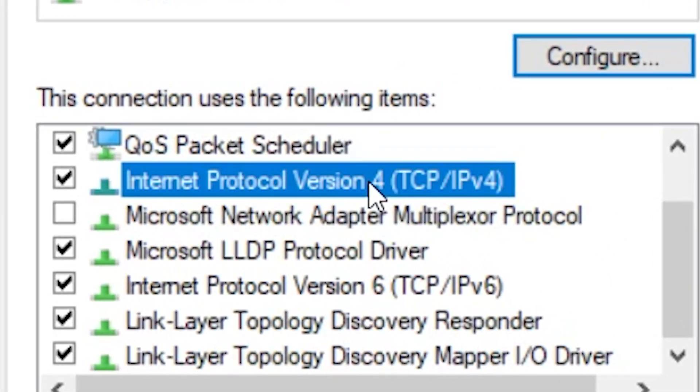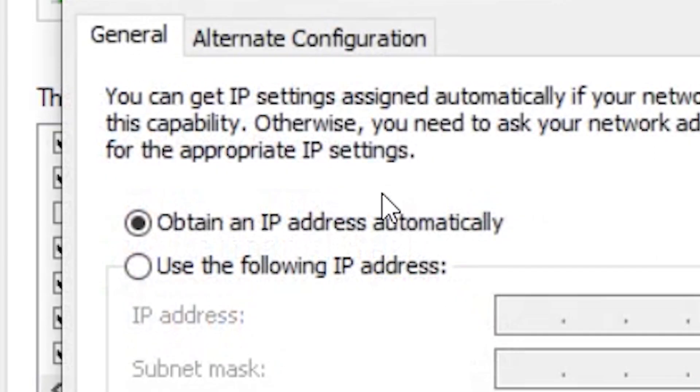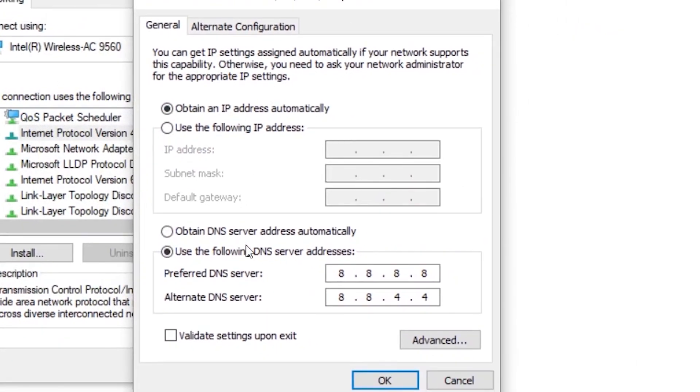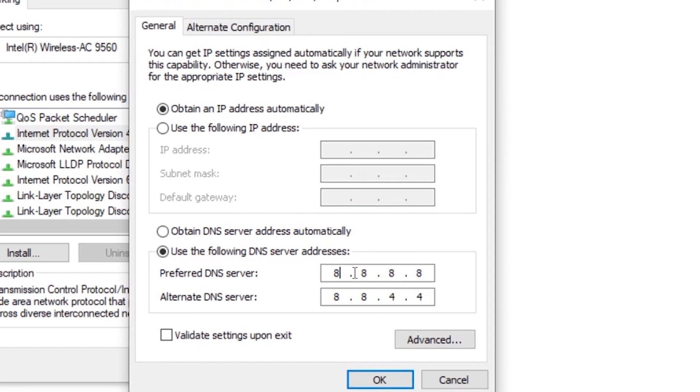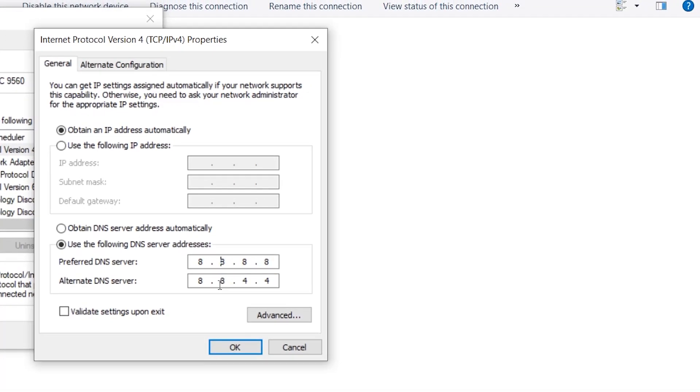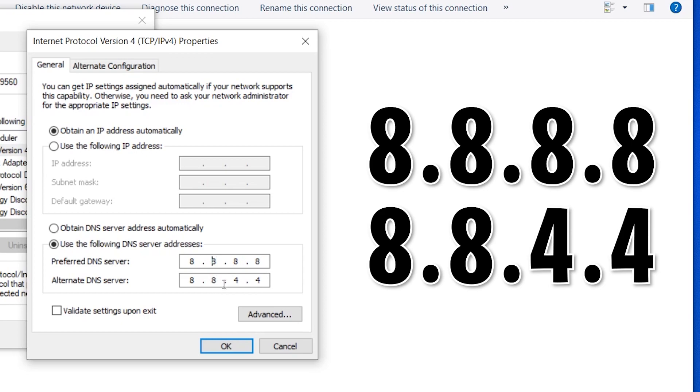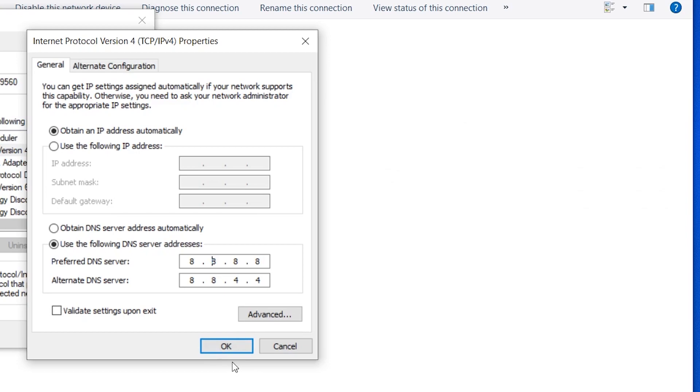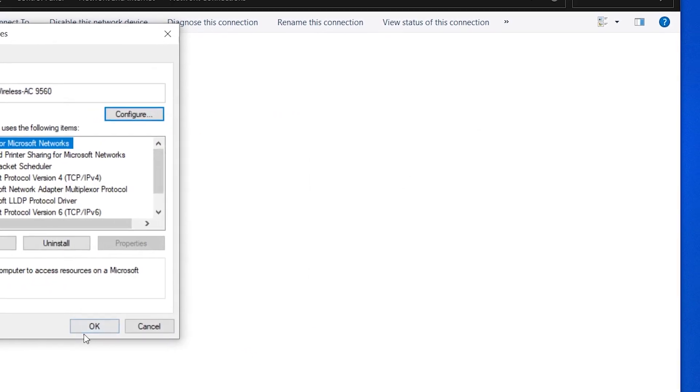On here you can see this Internet Protocol Version 4, double click on that. Here you can see this Internet Protocol and on here you can copy the settings: Obtain an IP address automatically and Use Following DNS Server. So here we need to type this code and it's a public Google DNS server.